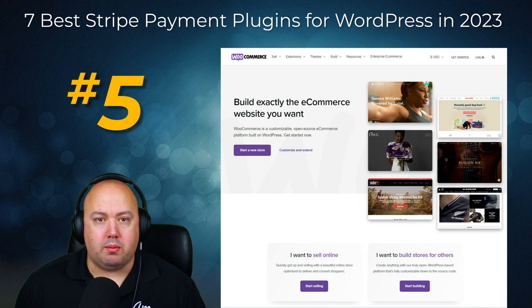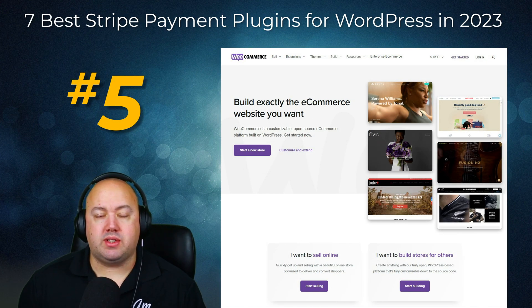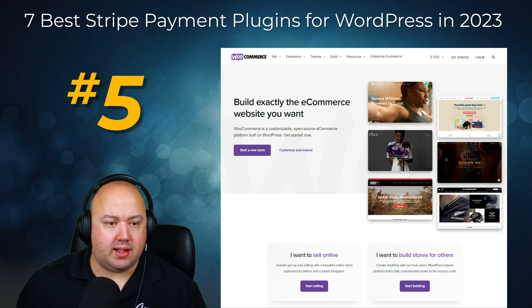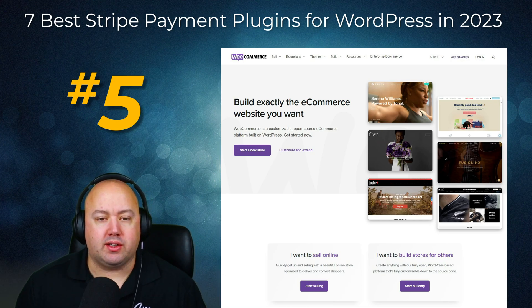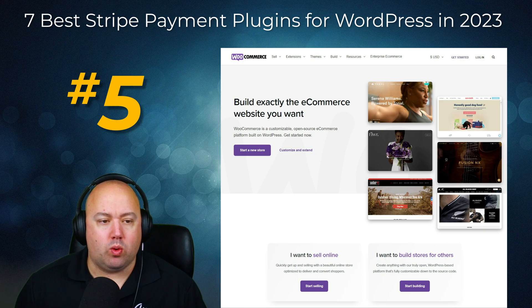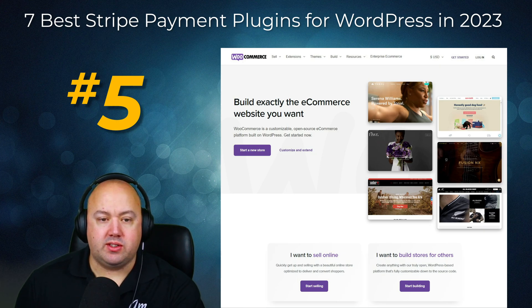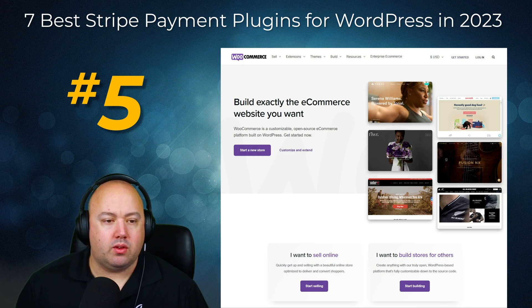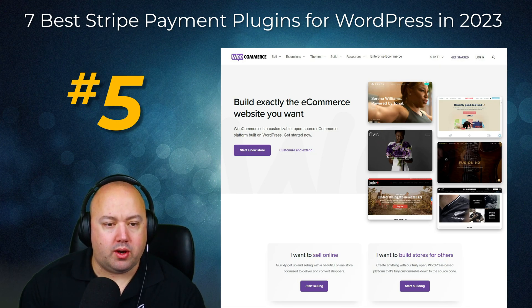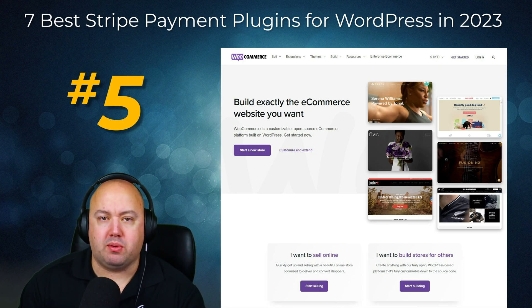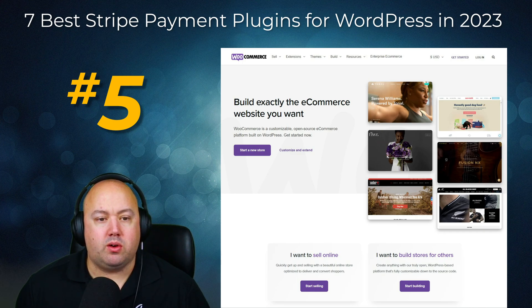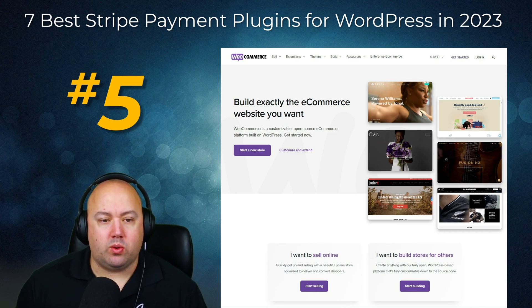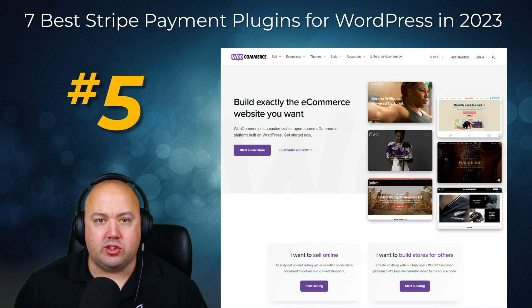Number five on our list is WooCommerce, the most popular e-commerce platform globally, with a WordPress plugin that lets you create an online store or sell products on your existing WordPress website. WooCommerce lets you sell physical and digital products, subscription courses, memberships, and more. When setting up the WooCommerce plugin it will ask you to choose a payment provider. There are two payment gateways by default: Stripe and PayPal. Setting up Stripe with WooCommerce takes only a few minutes and is relatively straightforward.